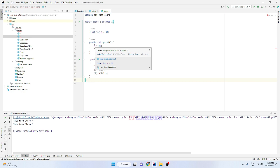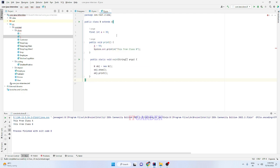To summarize: if you use the final keyword at the variable level, you cannot change the value of the variable. If you use the final keyword at the method level, you cannot override that method. If you use the final keyword at the class level, you cannot inherit that class. These are the most frequently asked questions in core Java interviews. If you like this video please share it with your friends. In the next session I'll come up with more interesting core Java interview questions — until then, bye bye.